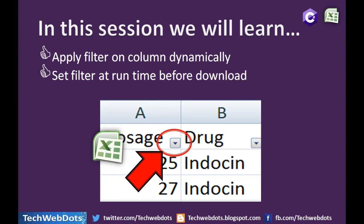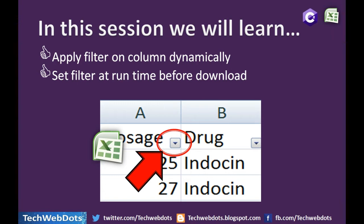We want the filter option to be there automatically. We don't want to apply this filter option manually. Set filter at runtime before download. As you can see on the screen, I'm highlighting what I'm talking about.